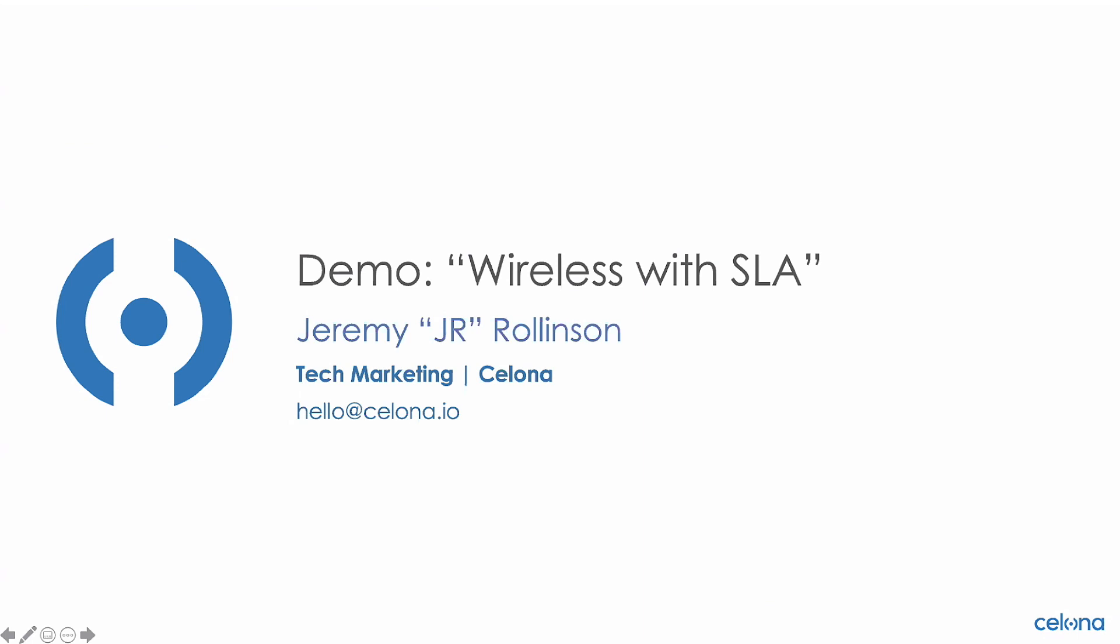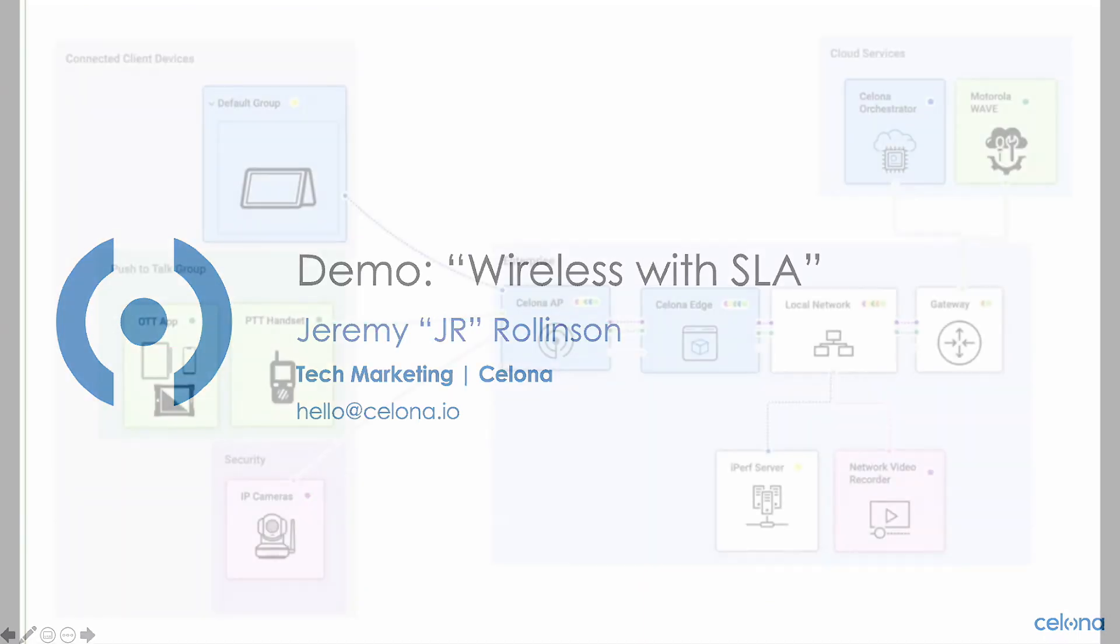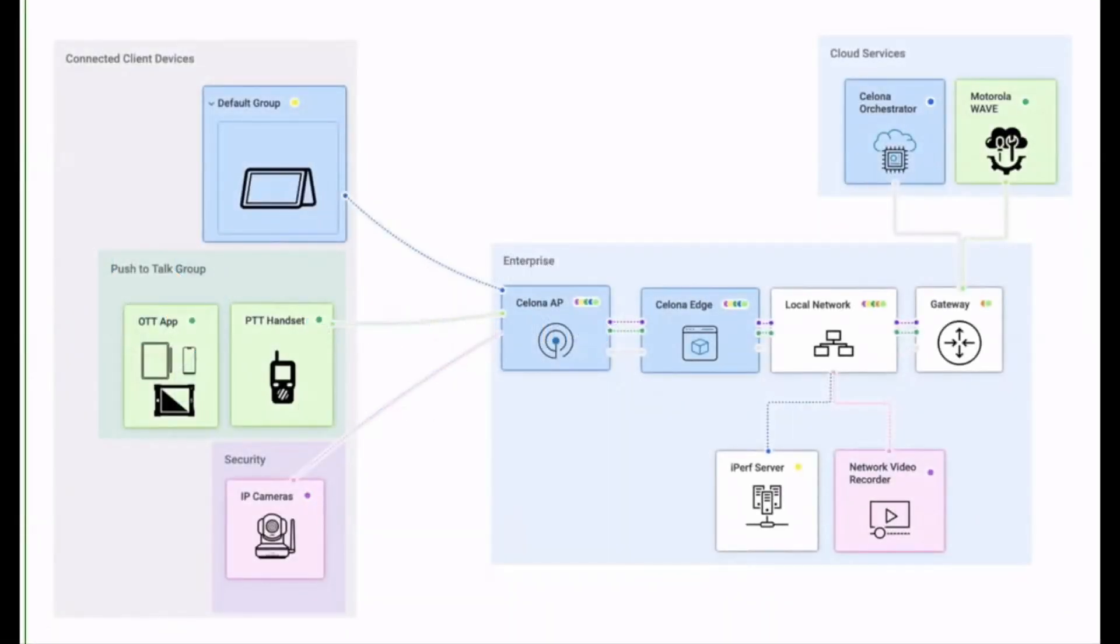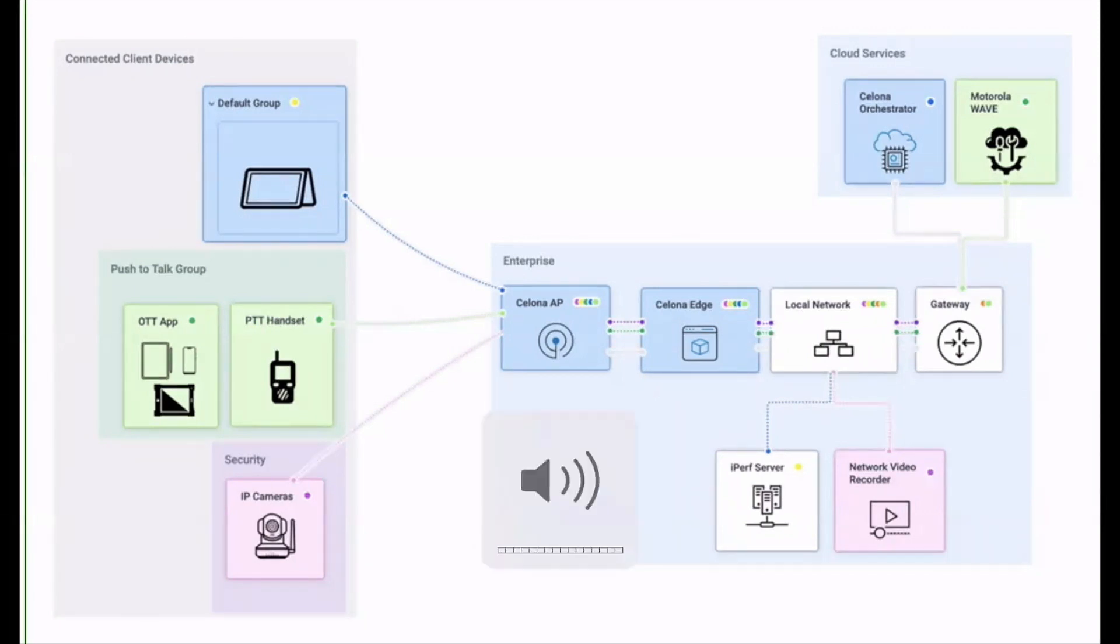Welcome to JR's lab. Today we're going to demonstrate how Salona microslicing delivers guaranteed application performance for the Motorola Wave push-to-talk application on CBRS.